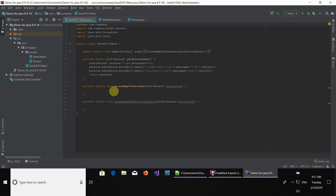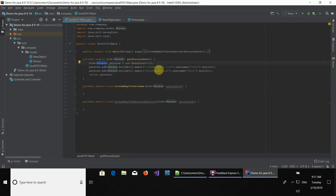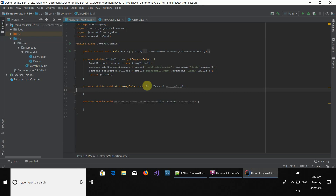Hi guys, welcome to a new video. In today's video, we're going to be working with the Java Map Function. We're going to be doing two examples: one with extracting all the usernames from this person object right here, and the other one we're going to be making new objects using the data of the persons here. So let's begin right away.